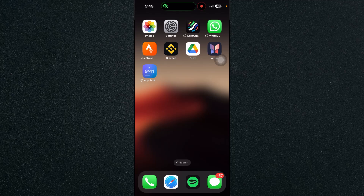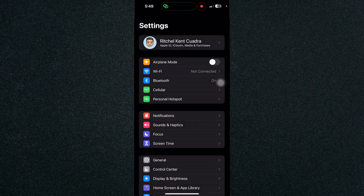In this video, I'm going to show you how to split screen on iPhone. Unfortunately, iPhone or Apple doesn't have a split screen feature directly on the system.